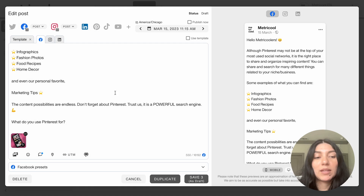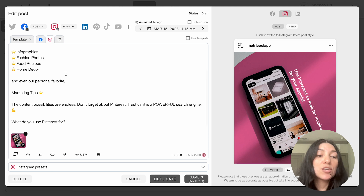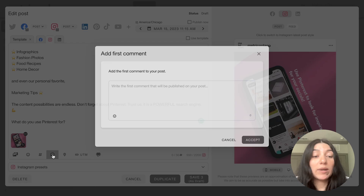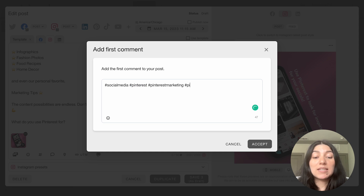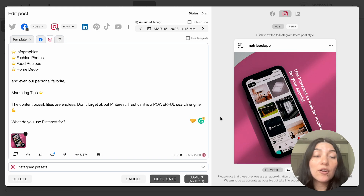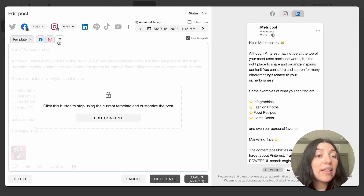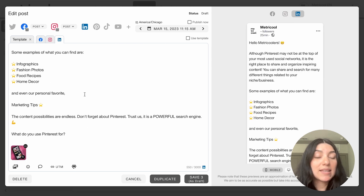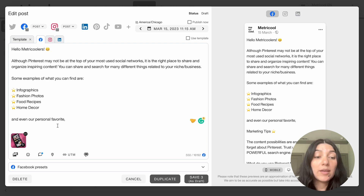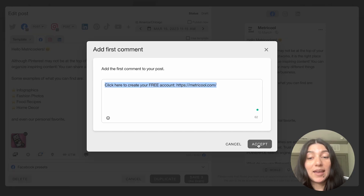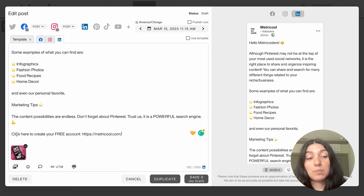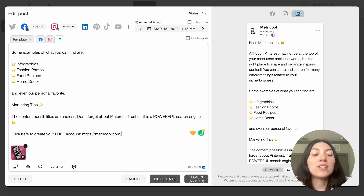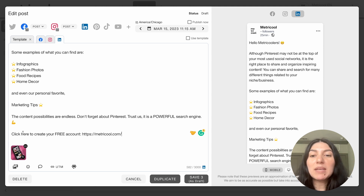Then I go over to Instagram, hit edit content. For Instagram this was pretty much already set, but I will go into first comment and add hashtags — social media, Pinterest, Pinterest marketing, Pinterest inspo, as many as I'd like up to the cap. Then I'll go to LinkedIn, repeat the same process — similar to Facebook I'll grab that link, remove the question, and paste it in. That's another way you can repurpose your content to different platforms by just making some small tweaks.